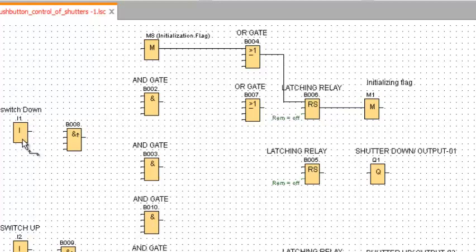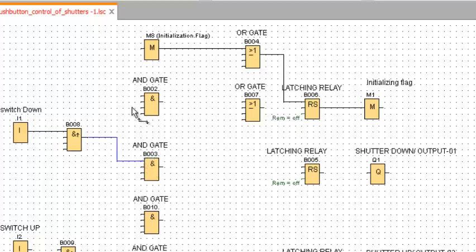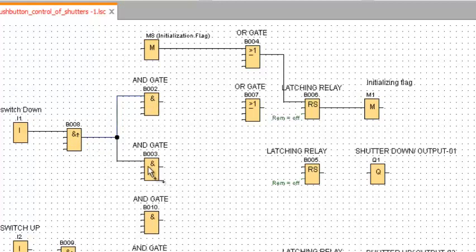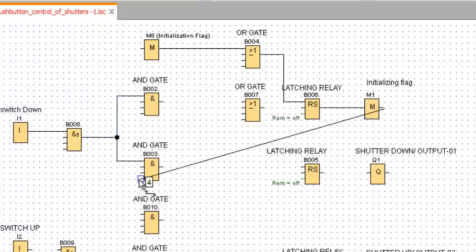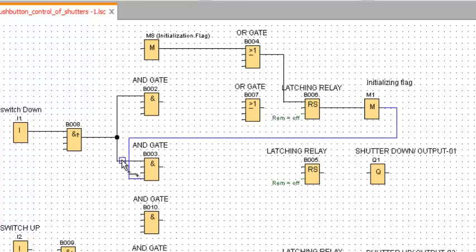Whenever we press the push button for down shutter, the signal will go to the AND Edge. After the AND Edge, we will give the signal to the AND Gates. After that, it will select which flag is on. When input one and the initializing flag will be on, the output will be turned on — on set, it will be set.